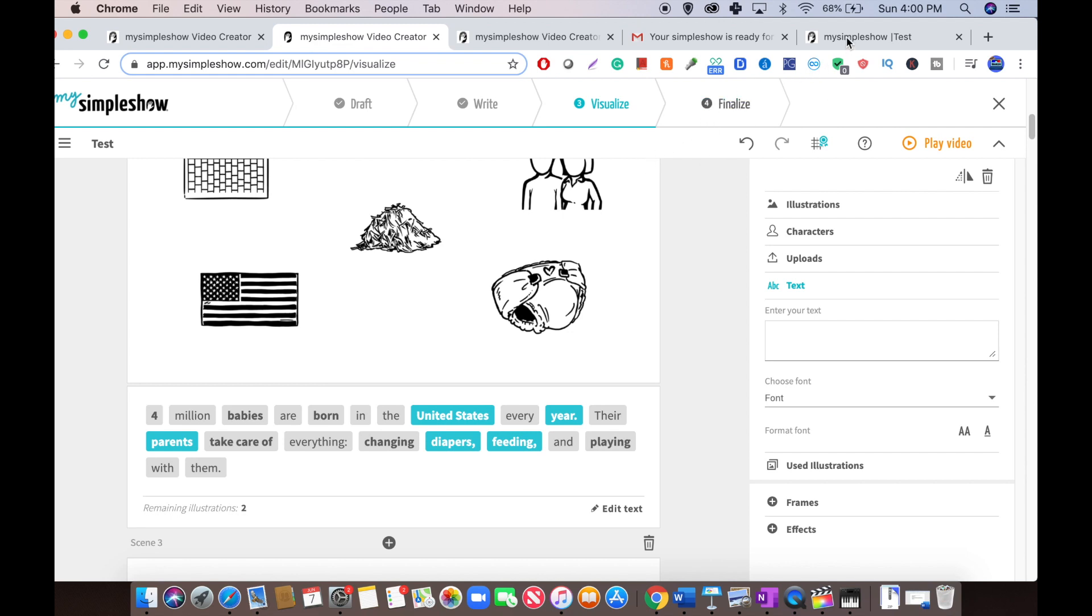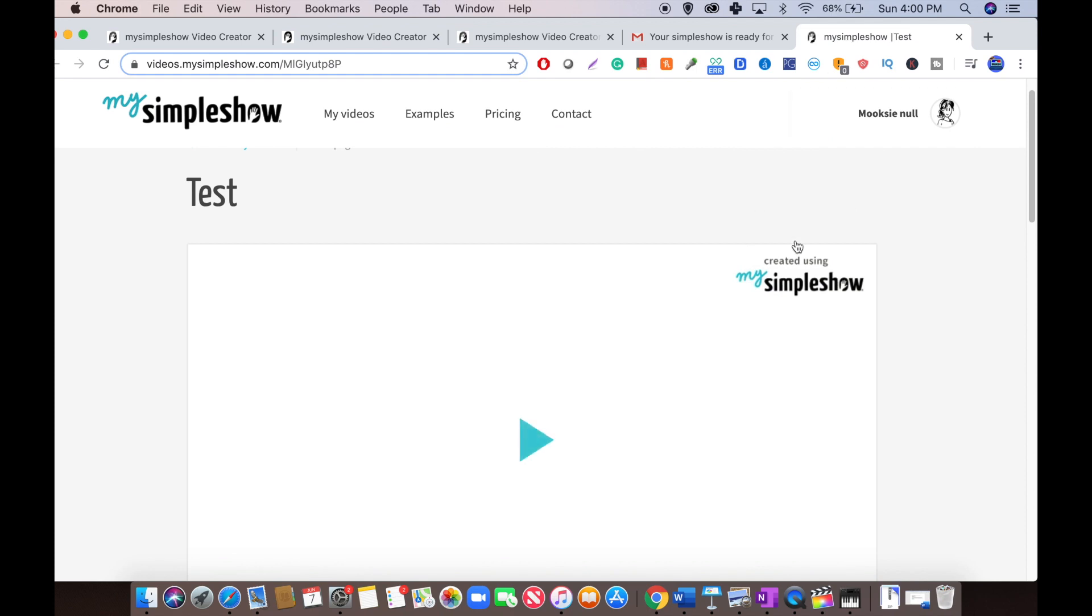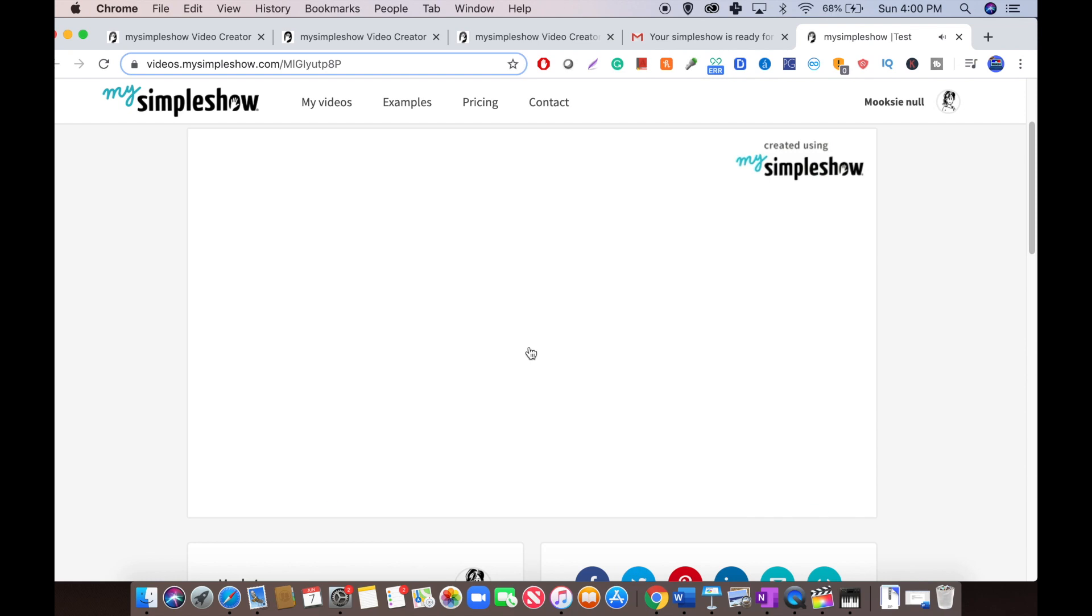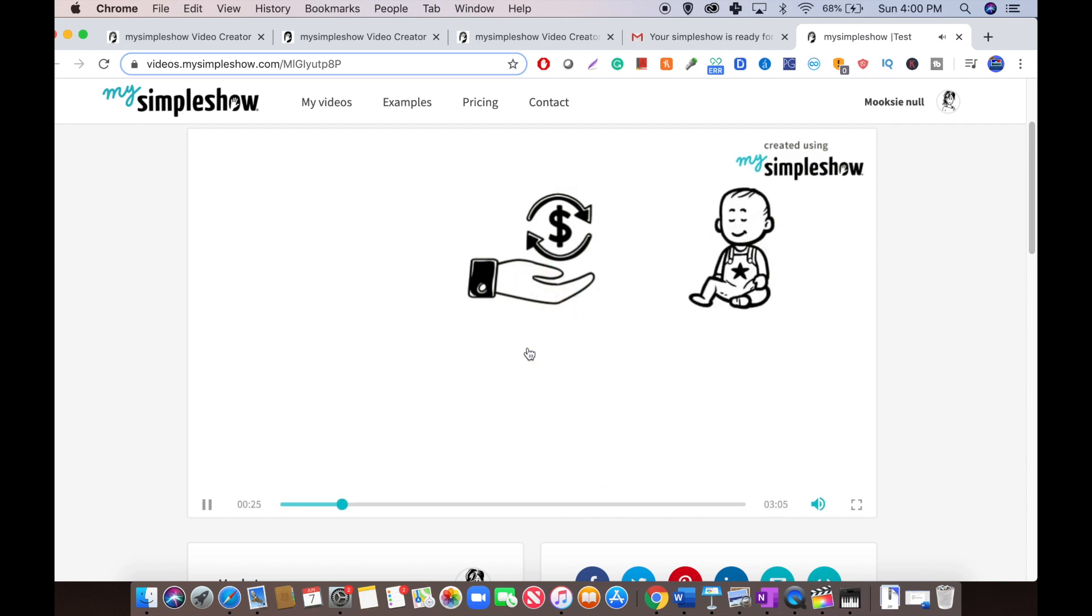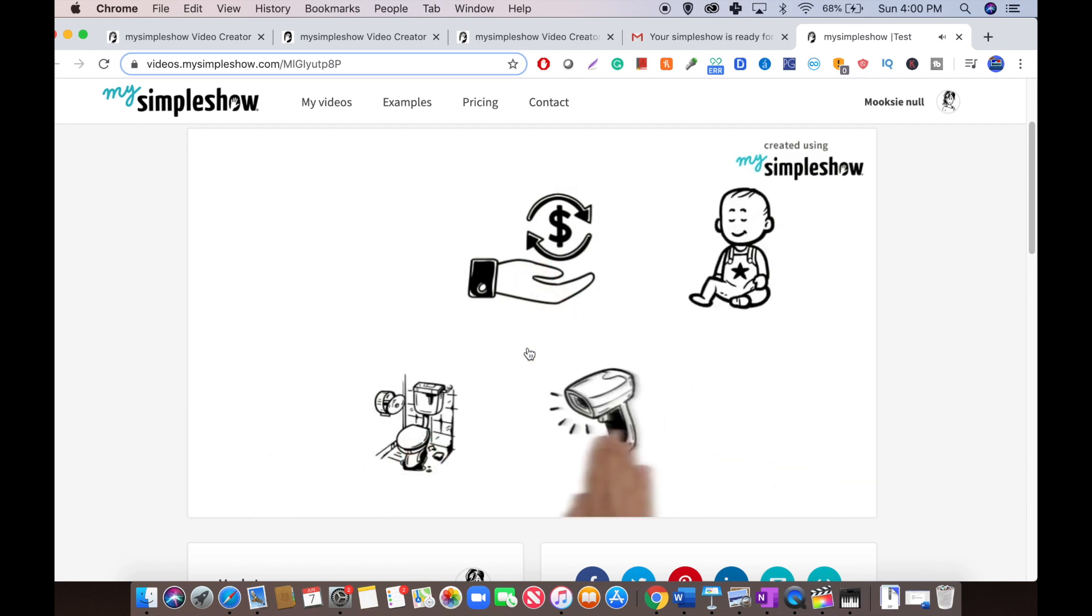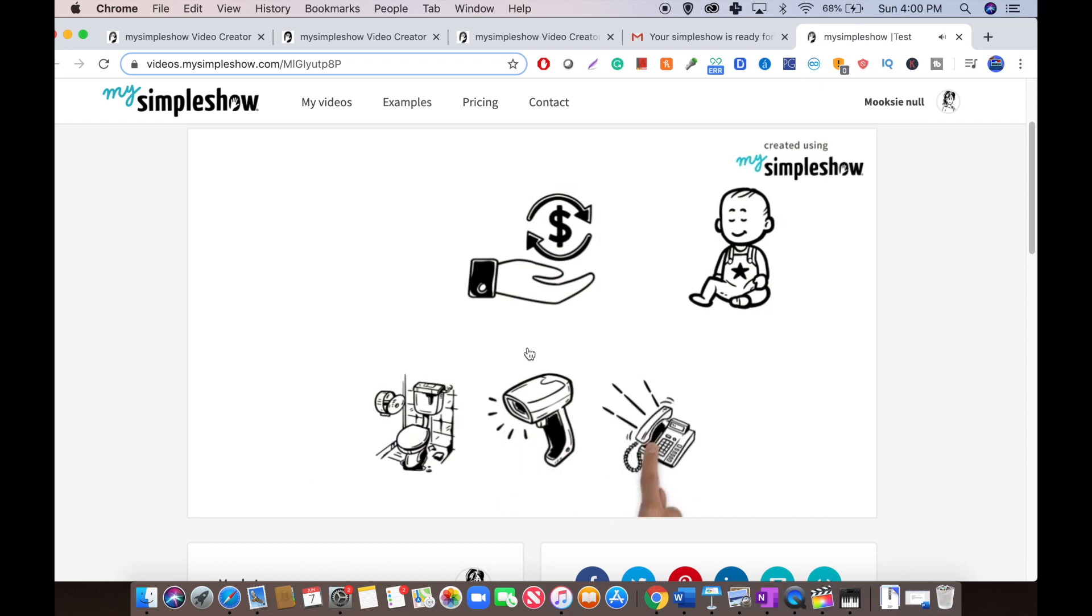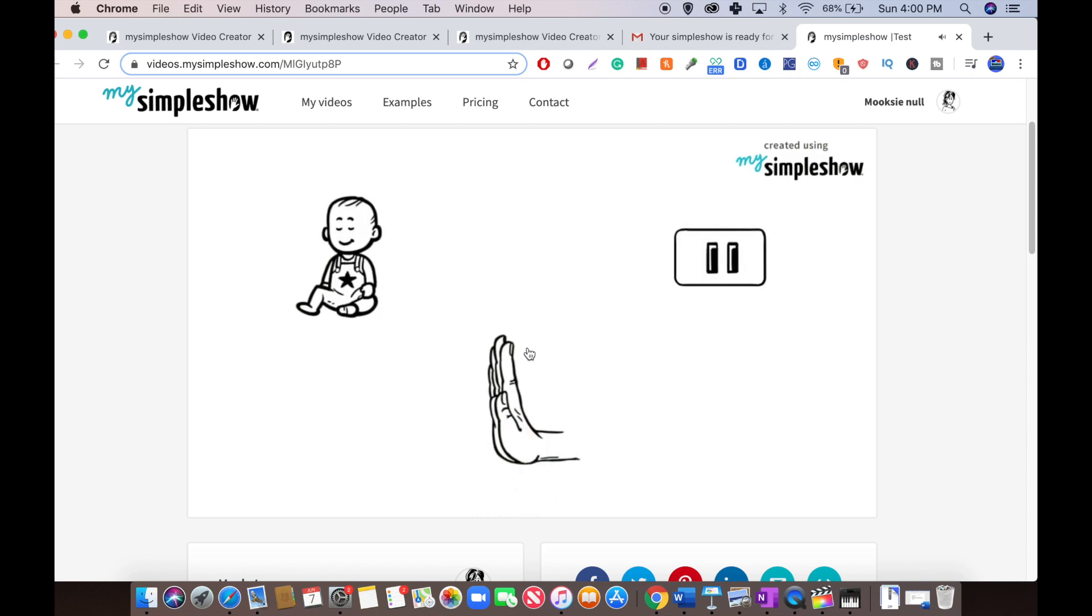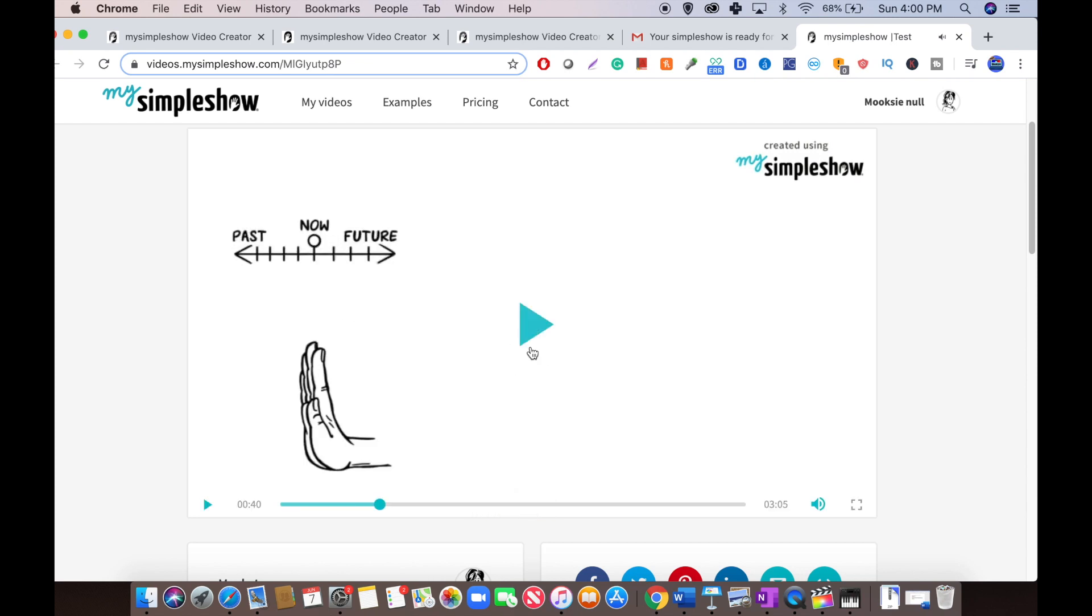And the paid version is completely overpriced. So if you want to use the free version, your video kind of looks like this. You can't really download the video, but you can screen record it. Okay, so that's it for MySimplyShow. It's a software that's pretty good for beginners.